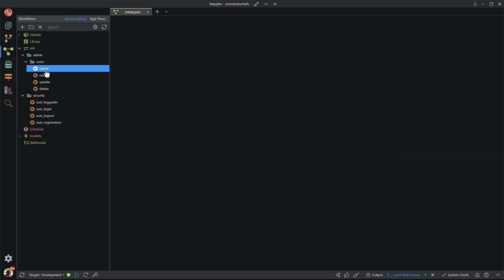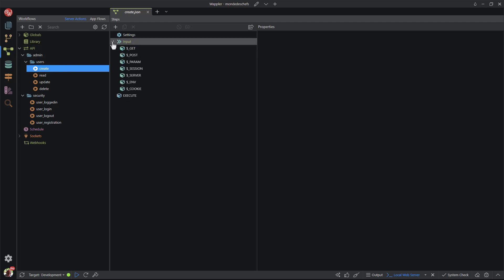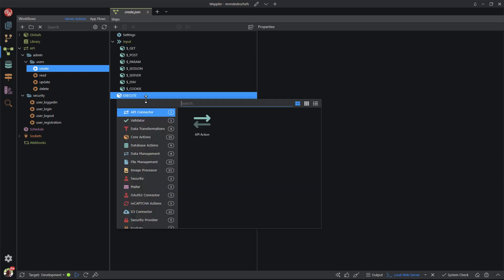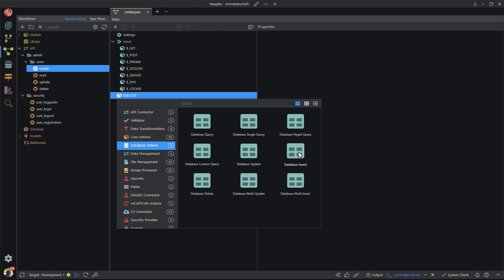Here I choose create. In the JSON file, I expand the input node so you can see the change when I create an action. I right-click execute and choose to add an action. In the dropdown, I select database action. Remember that we're adding a create function which is called insert in Wappler. Here we're confronted with a choice of two insert actions. The first is a normal single insert while the other is for multiple inserts. An example of the latter is when you're uploading multiple images at once and placing the image names in the database. In this case, I choose the former.